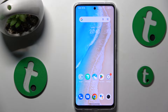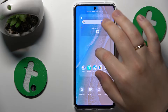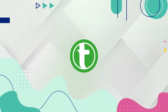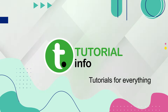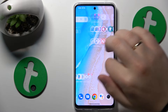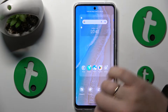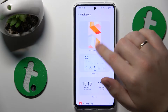This is Vivo Y36 and today I'll show how you can add sticky notes to the home screen on this device. First, you will need to open the home screen itself, then make the following pinch and swipe, and open the widgets list.